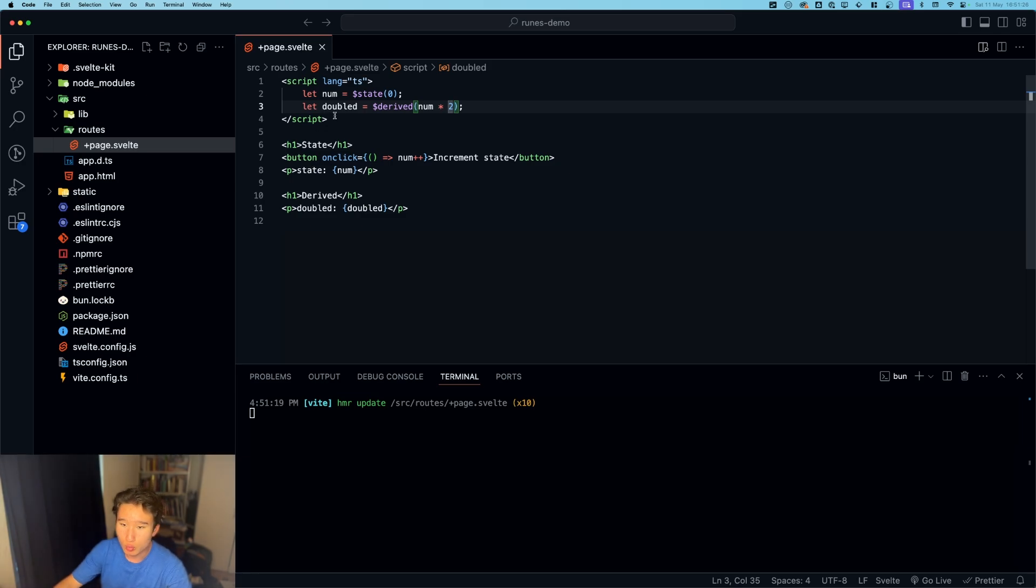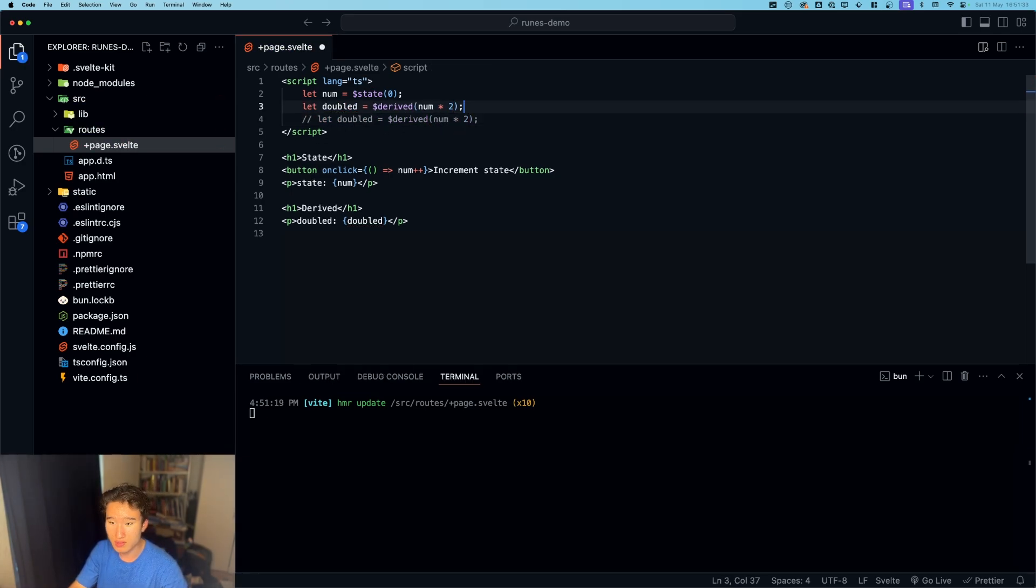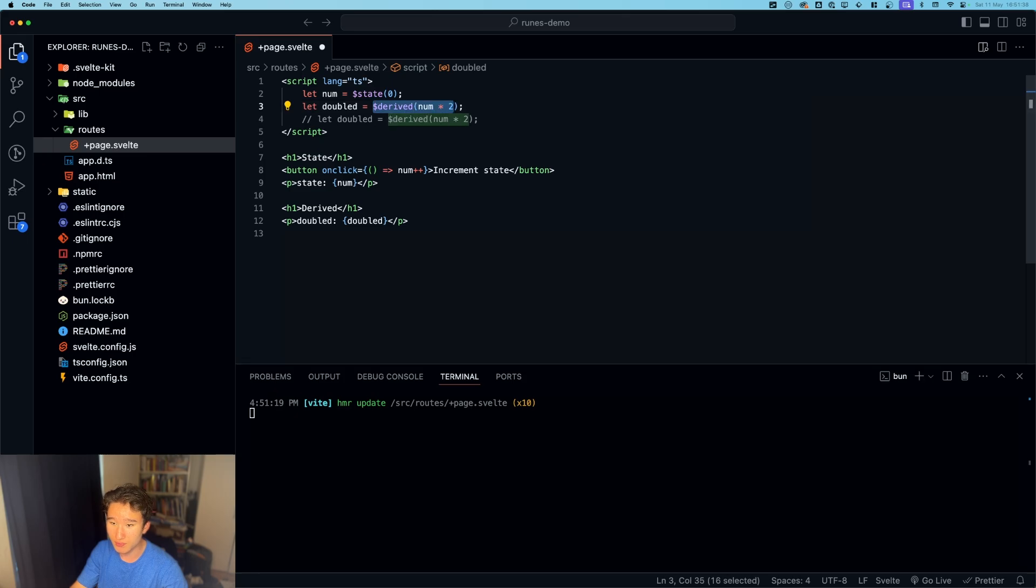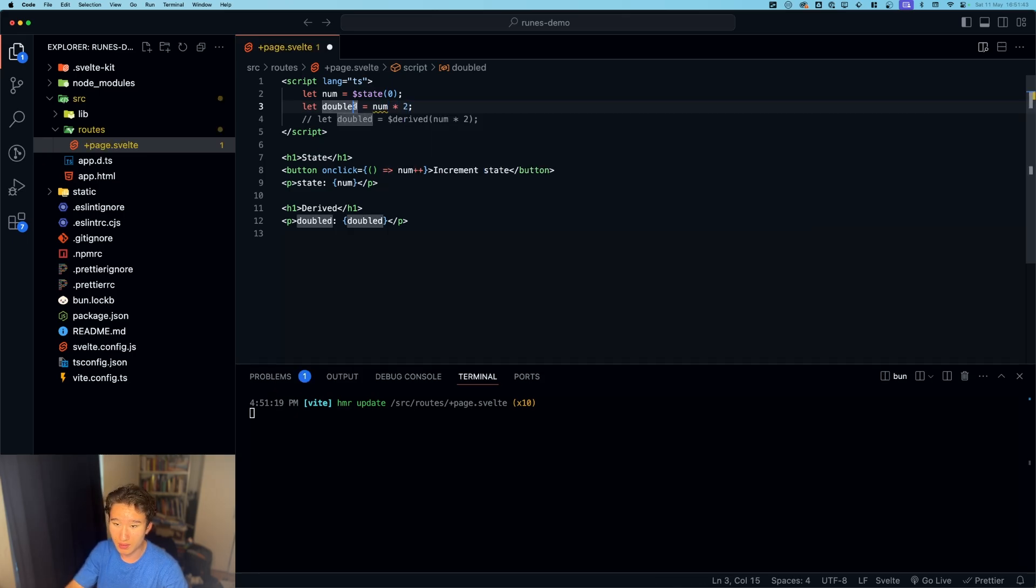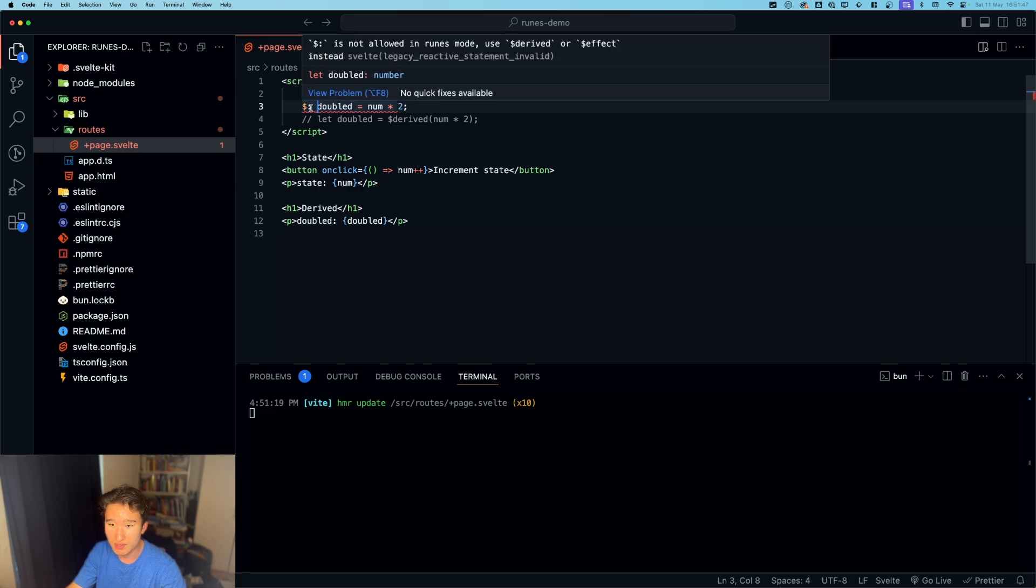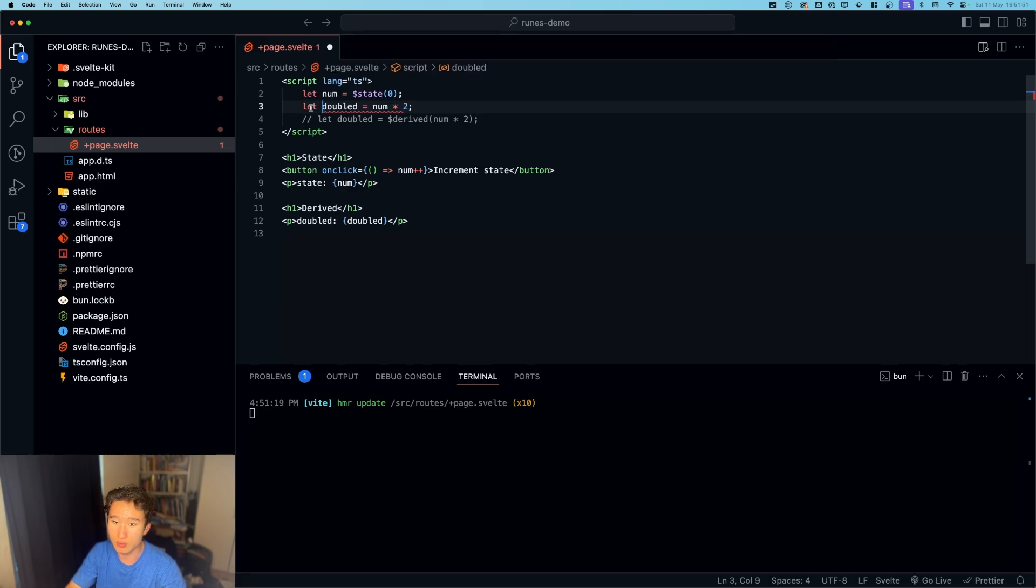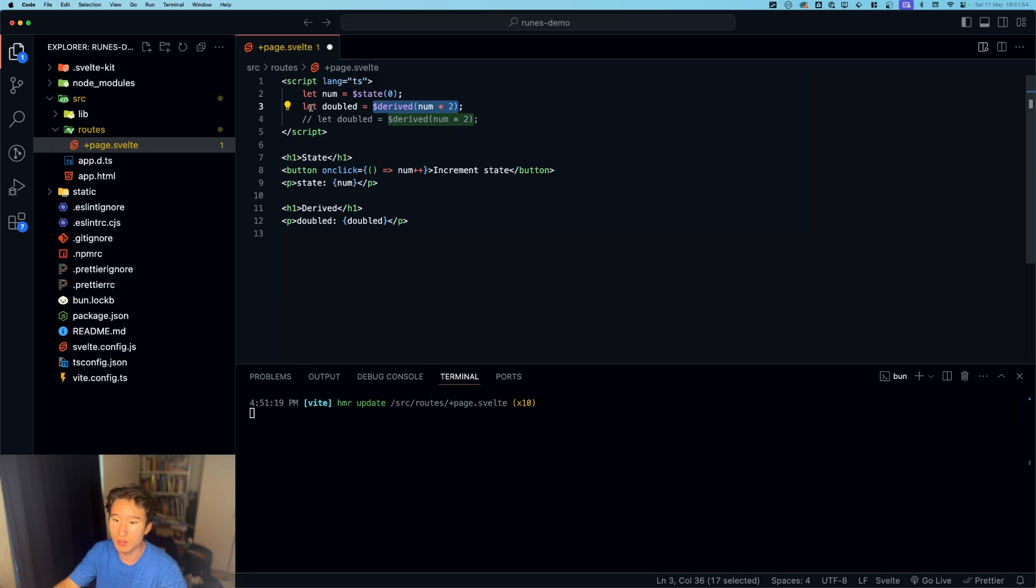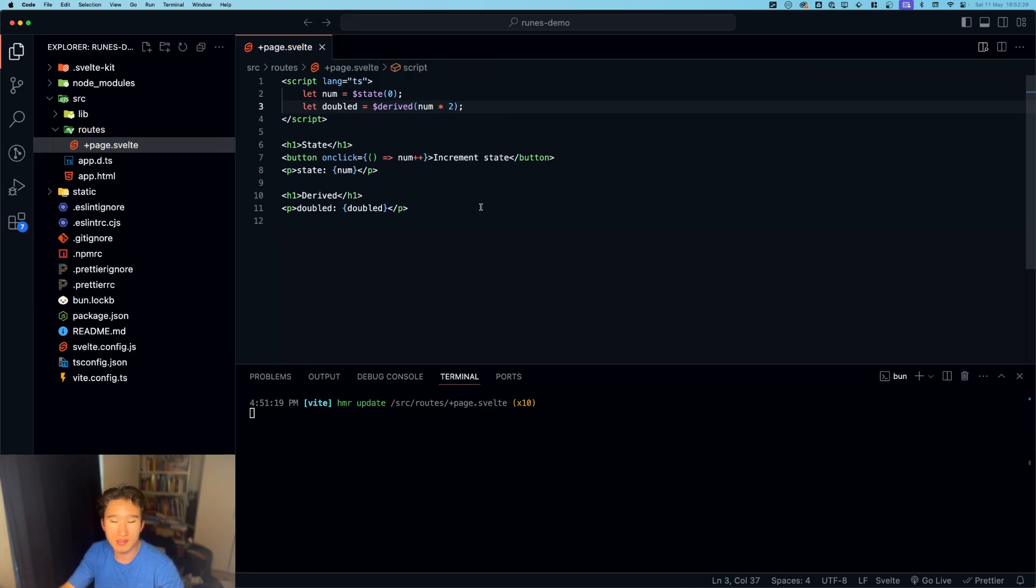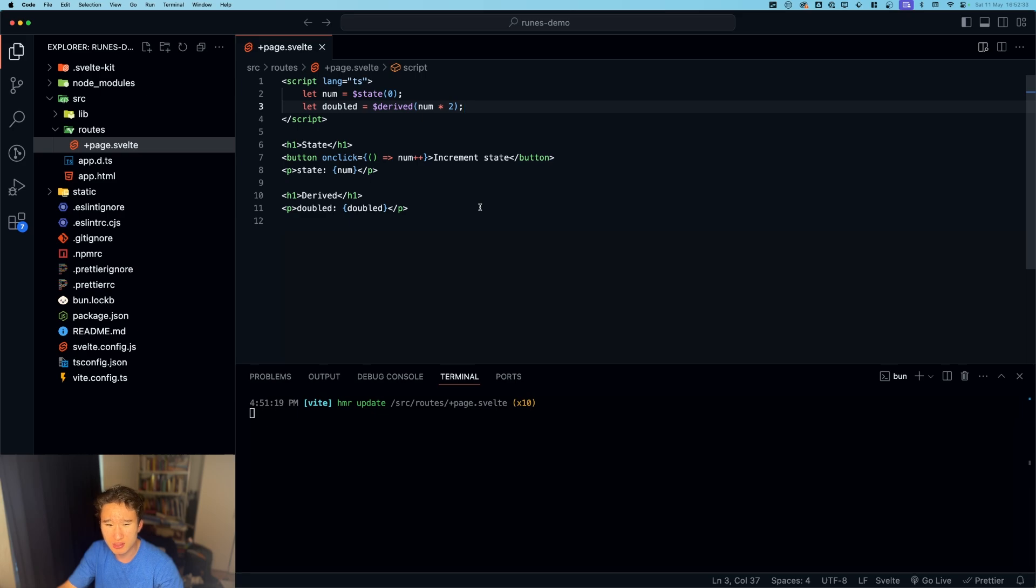We have this, so we used to do this a little bit different. So we used to do this like let doubled and then we have just num times two, and then we had this to listen to a change. But this syntax is no longer allowed, so we need to use that one.